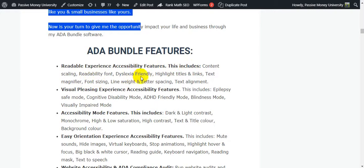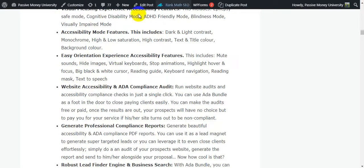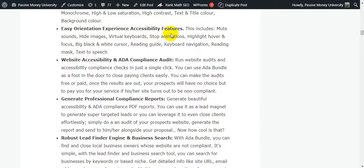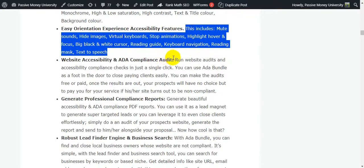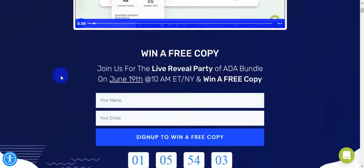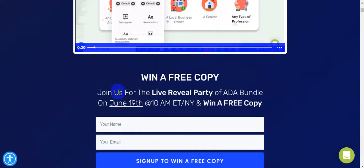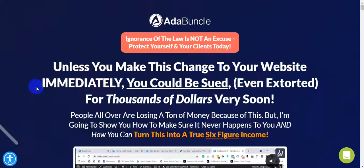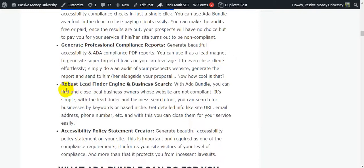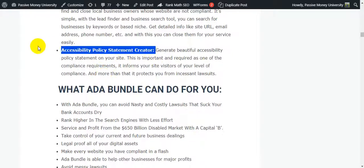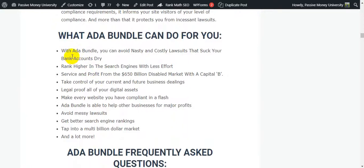This is the ADA Bundle features. Readable experience accessibility features, this includes content scaling, readability point, dyslexia issue, apparently highlighting, title and links, text magnifier, font sizing, line height and letter spacing, text alignments. This is the visual pleasing experience accessibility features and accessibility mode features. This includes easy orientation experience accessibility features. You guys just click the link and check out this type of information. I am just introducing the key points right now of the software, ADA Bundle. I'm going to show you all the sales page information also. You guys can win a free copy right now. Click the link and join us for the live reveal party of ADA Bundle on June 19th, 10 AM ET, and win a free copy.